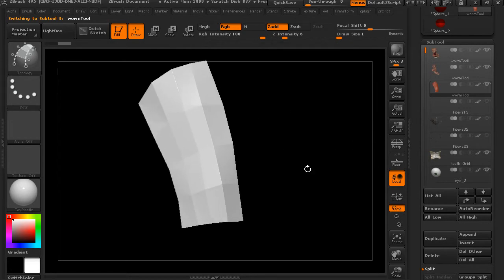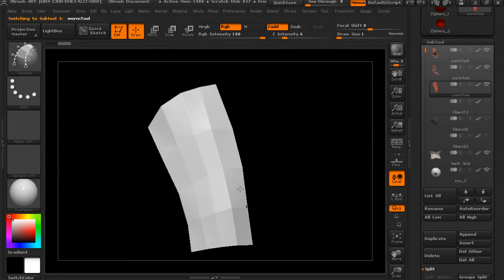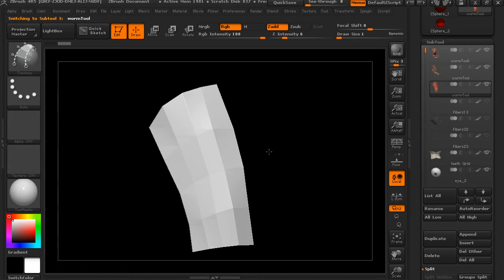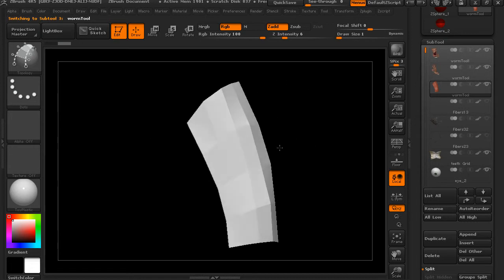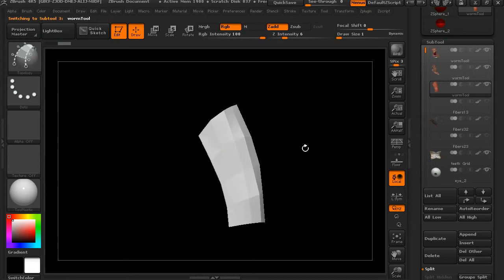So this would be good for if you wanted this guy to have clothing or a blanket or a saddle, something that fits on top of him. From here you can go ahead and manipulate this and sculpt it.